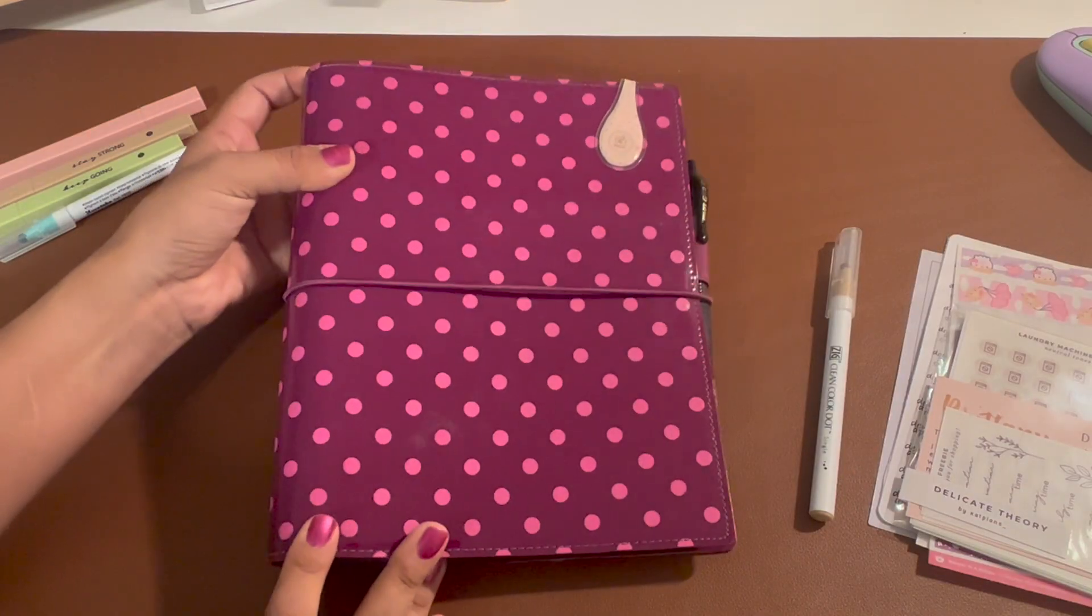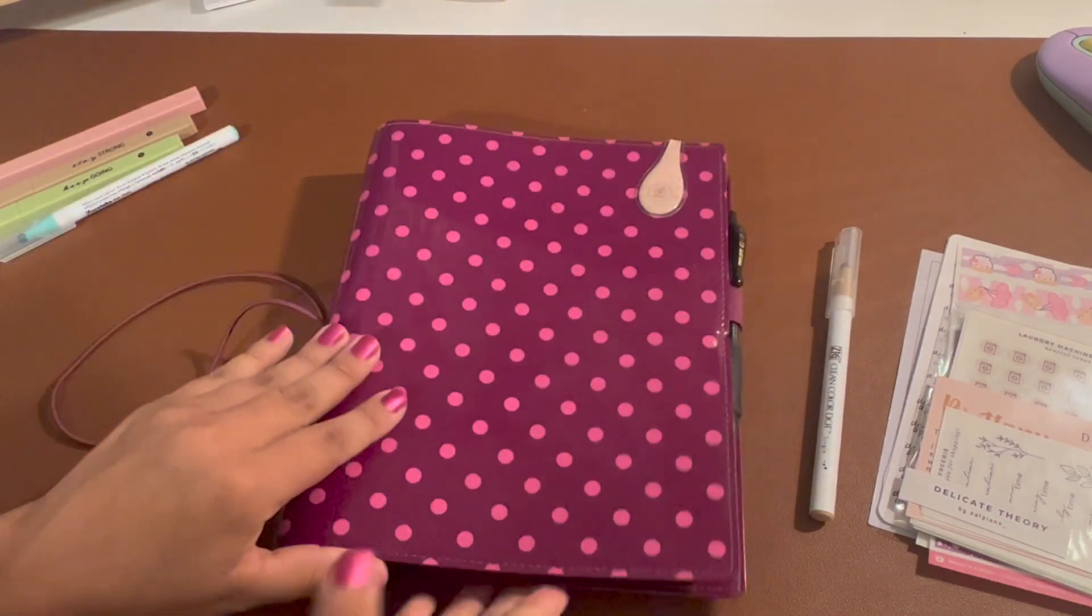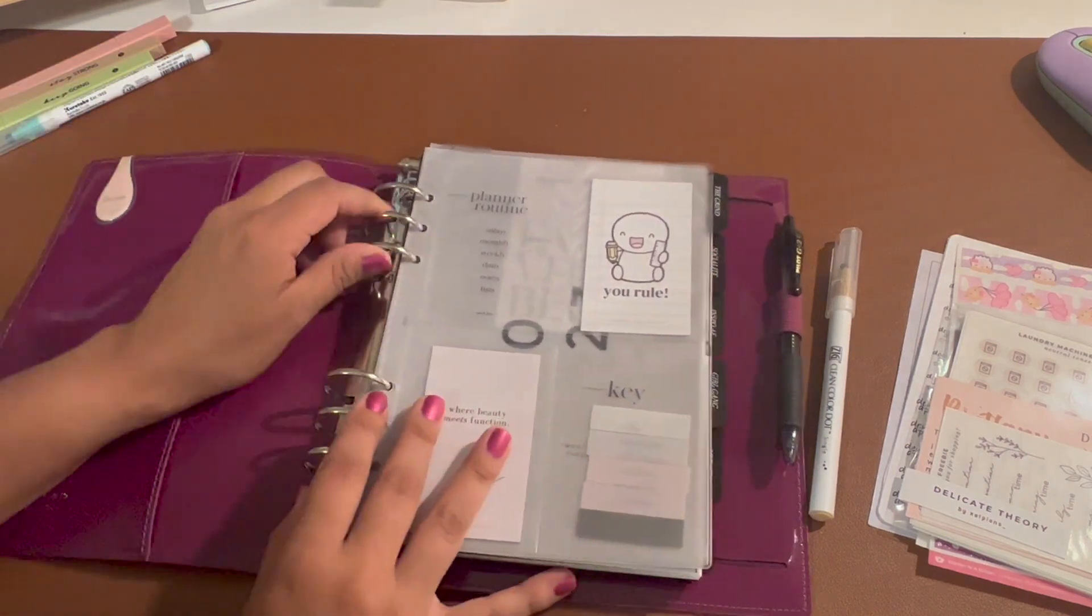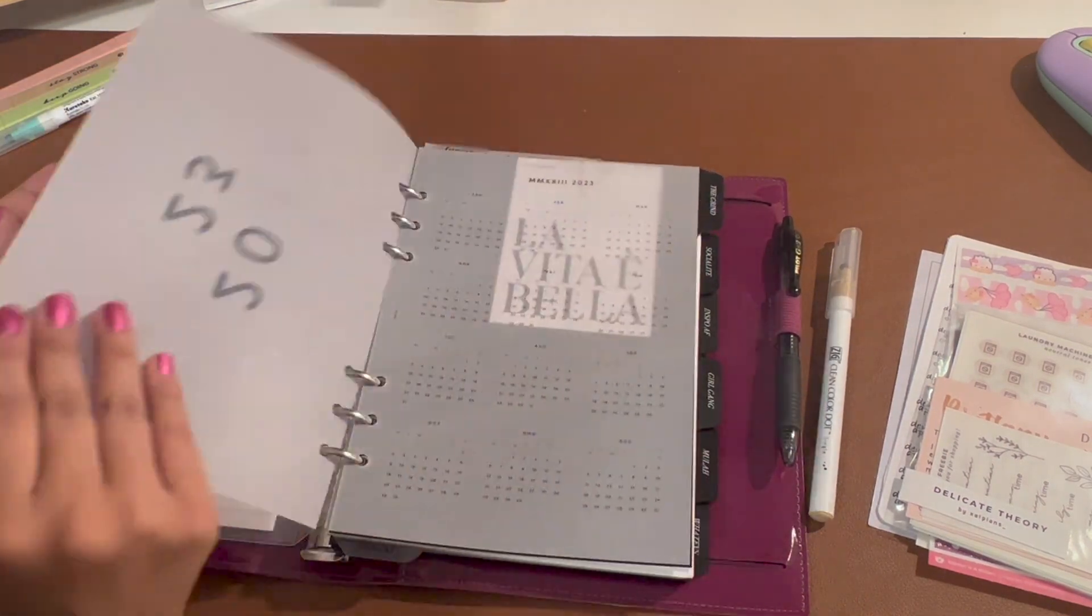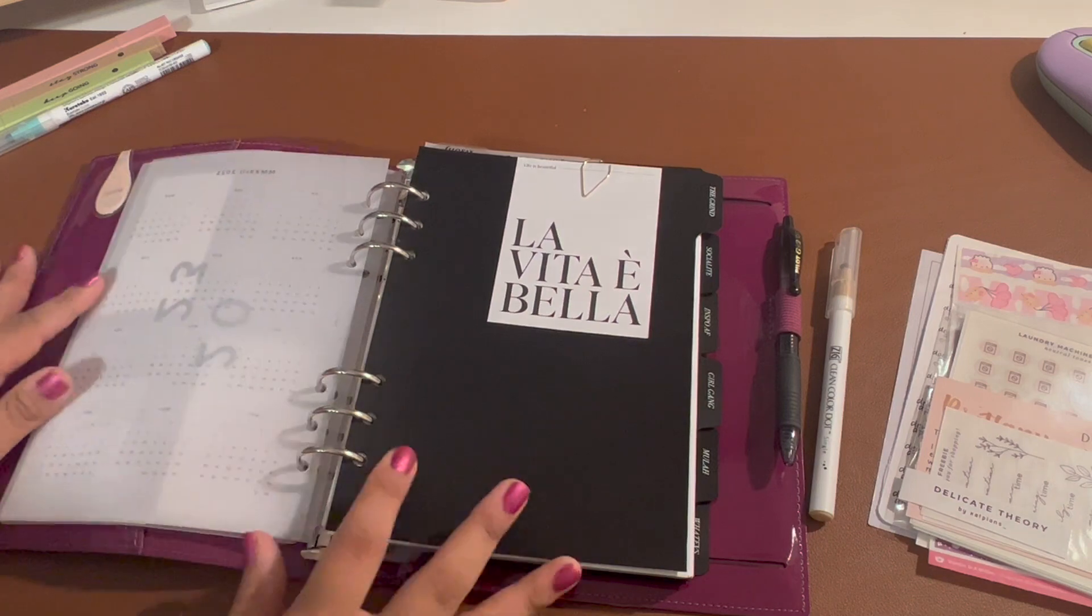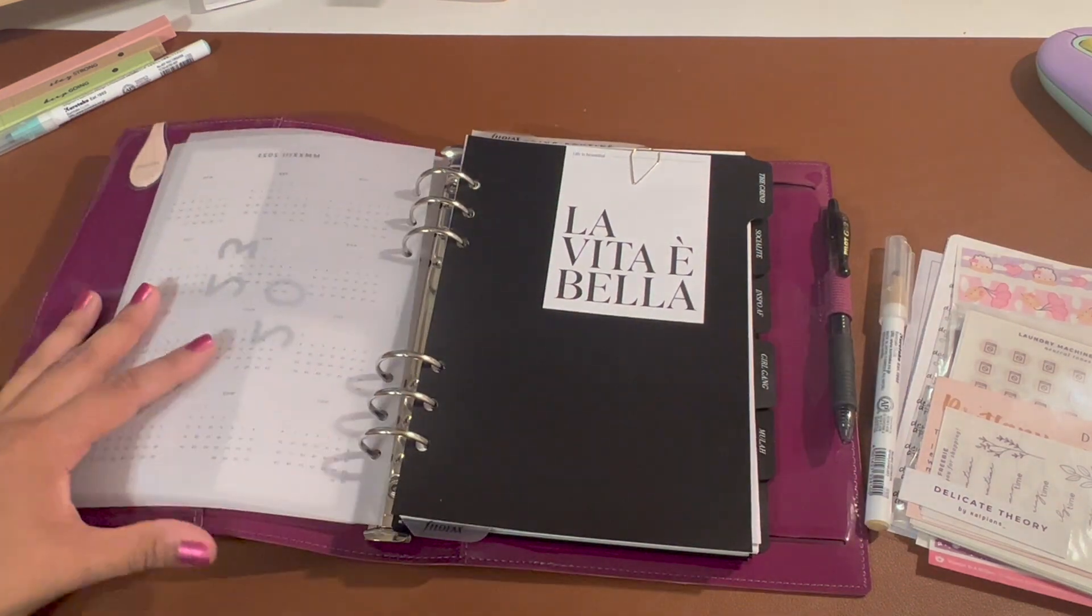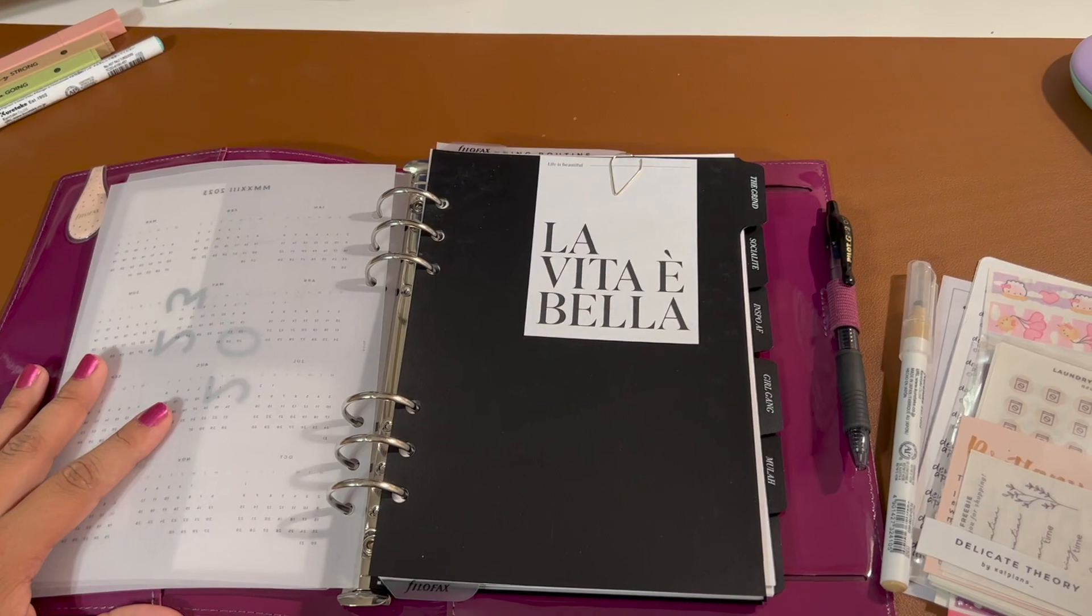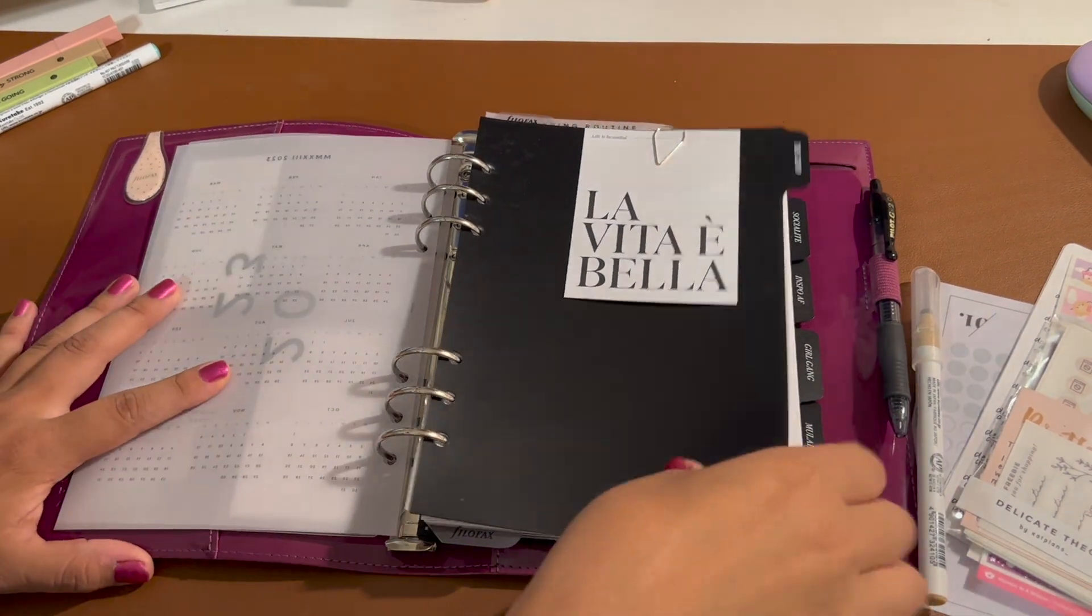Hey friends, welcome back to Golden Papery. We are going to go over my small business planner and finances for the third week of August.